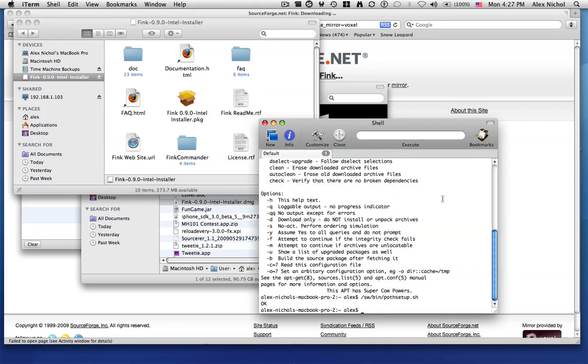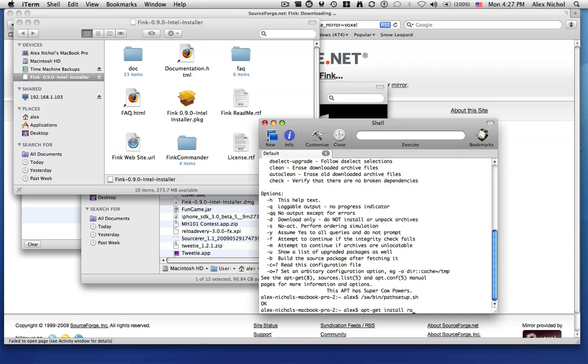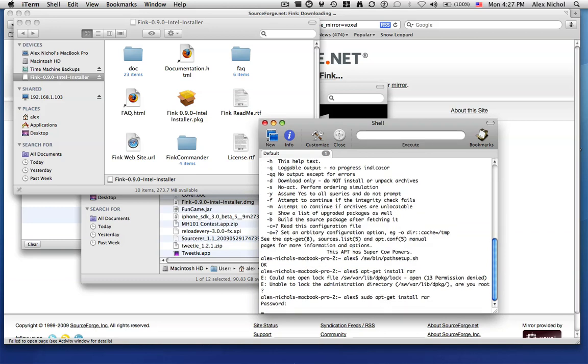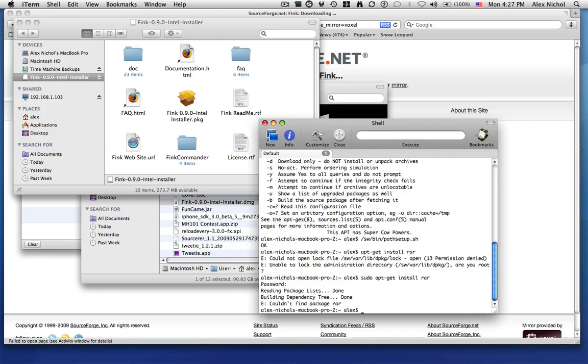So now when you type apt-get space install space, and then the name of a package, say, rar, it'll ask you to install, and you have to do sudo before that. But this is a nice way to install Linux apps on my computer.